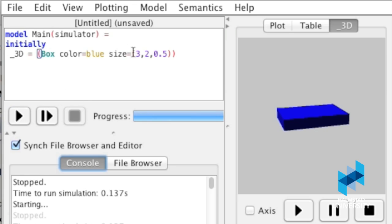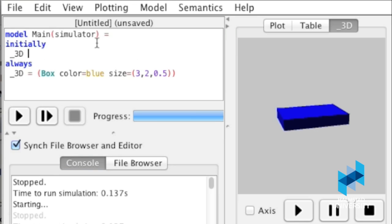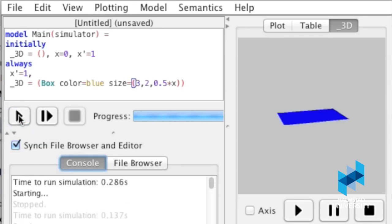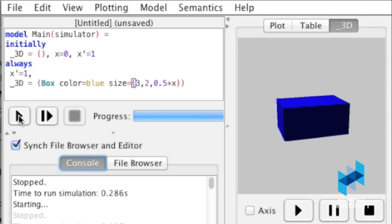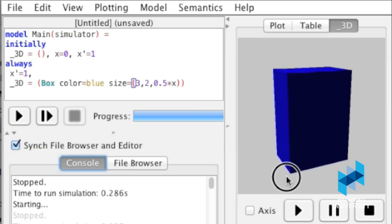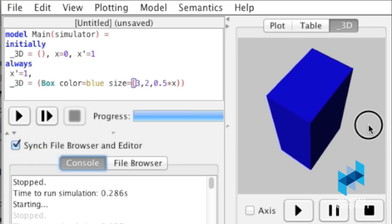To introduce dynamics, we just add a couple more lines and introduce two new variables. The first variable is x, and the second is x prime, which is the rate of change for x. If we set x prime to be 1, then x will be constantly growing. Then we can change the dimensions of one of the boxes from being, for example, 0.5 to 0.5 times x. Once we do that, when we run the simulation, the box is no longer static but it grows in one dimension as x grows. With essentially these two features of 3D visualization and dynamics, Acumen lets you model and simulate a lot of very interesting dynamical systems.